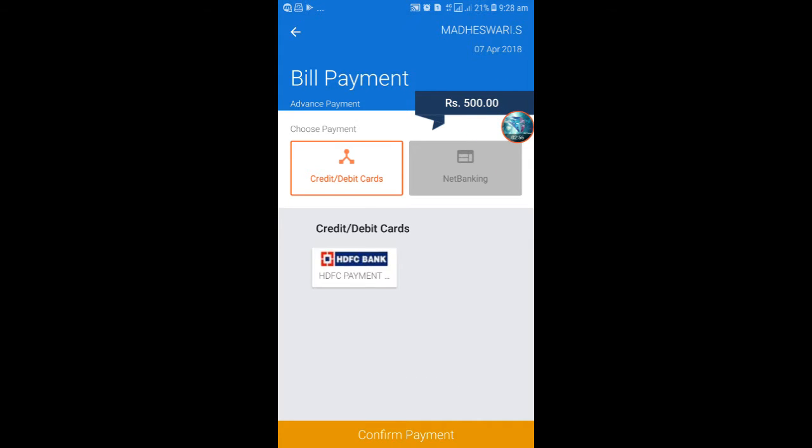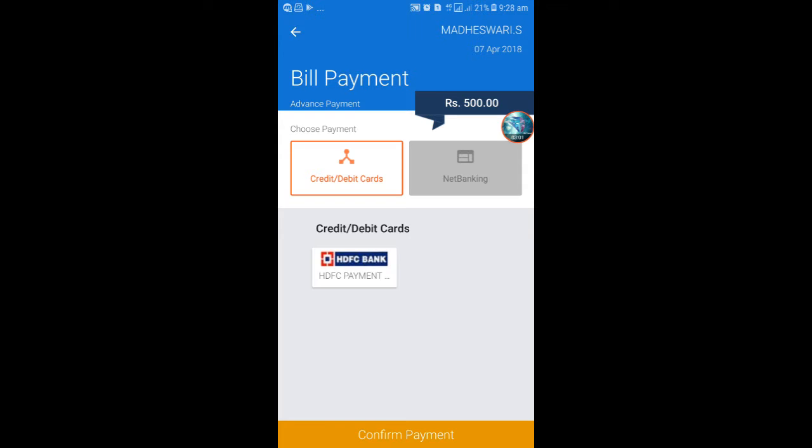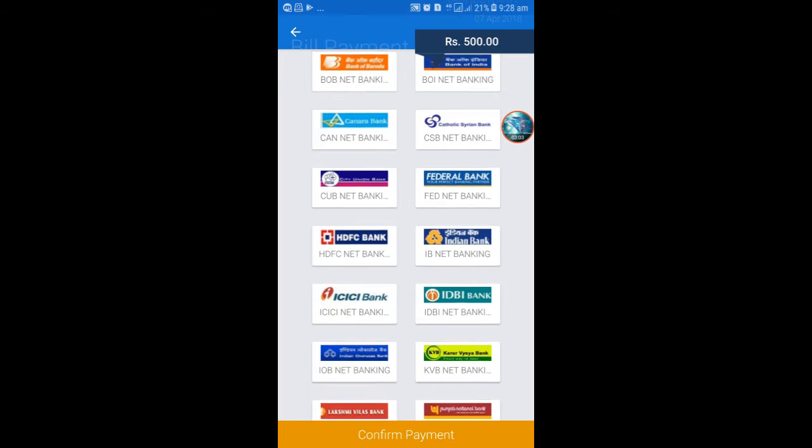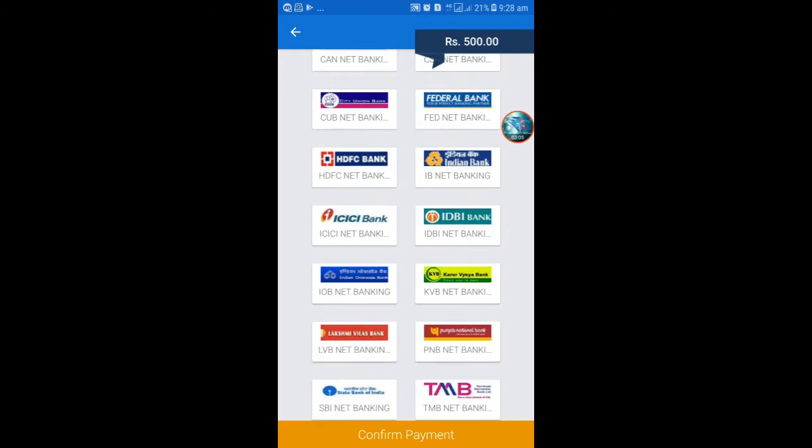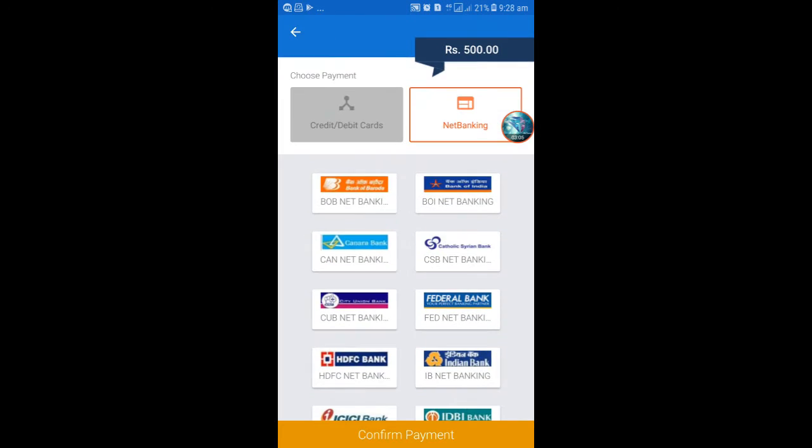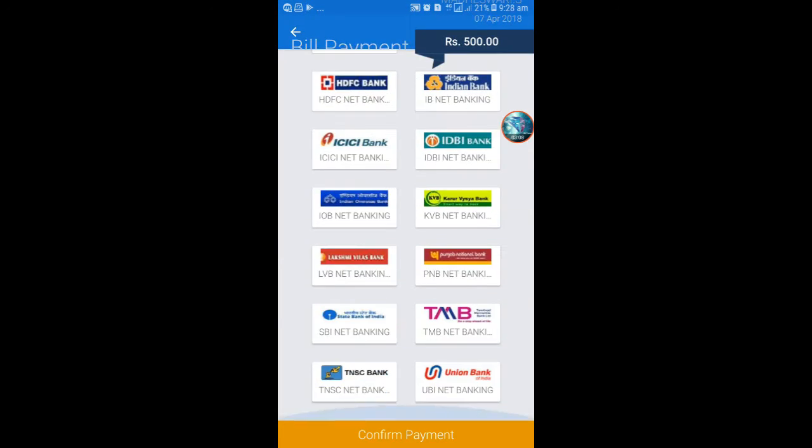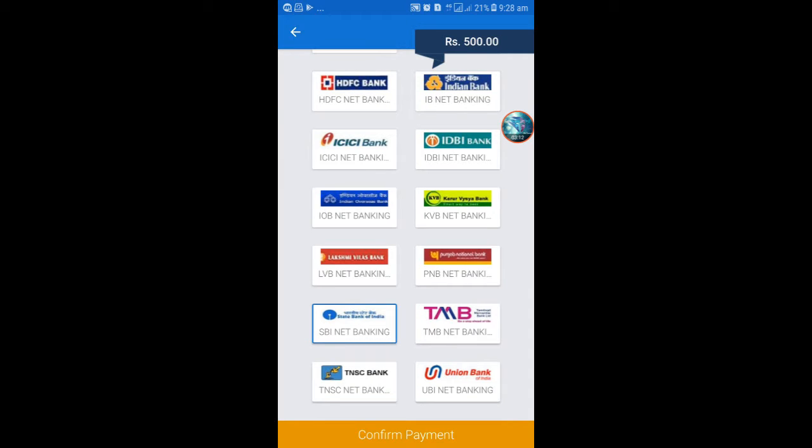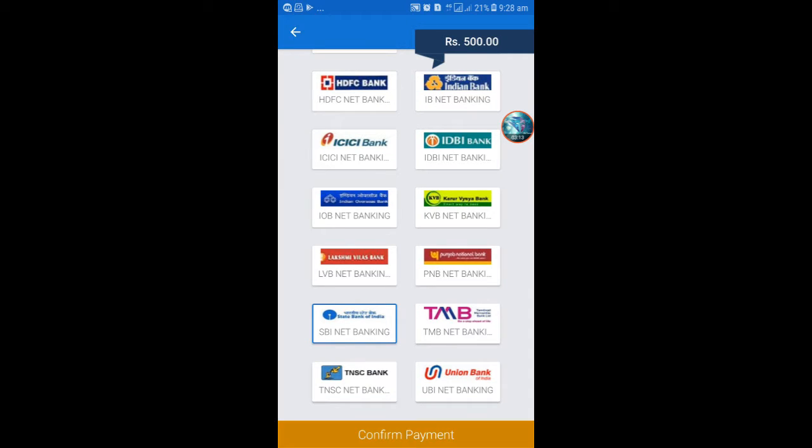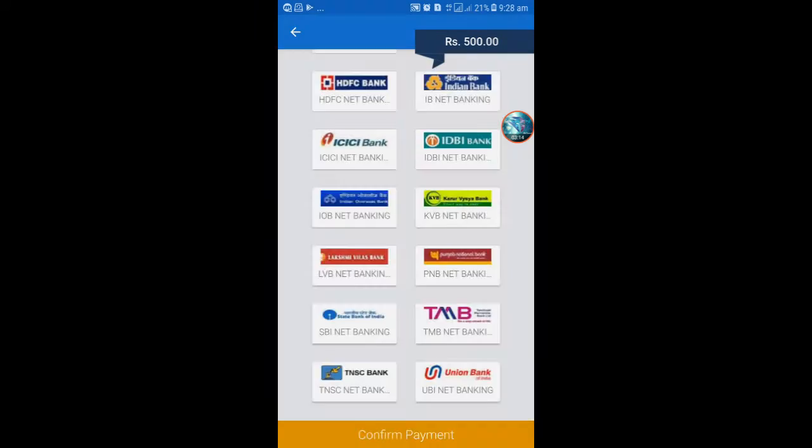It is easy to pay via gateway for HDFC bank and net banking. These are available. I select State Bank to confirm a payment.